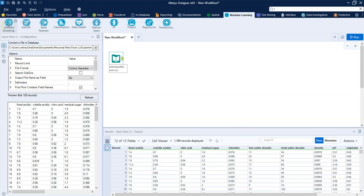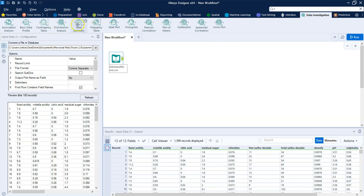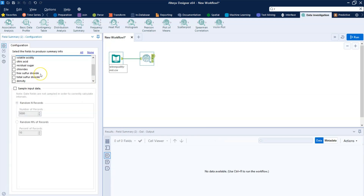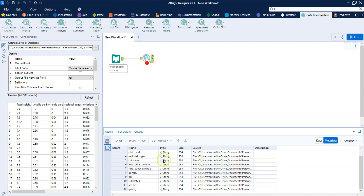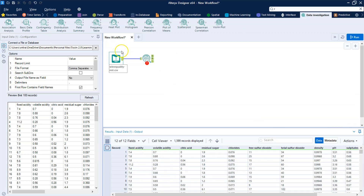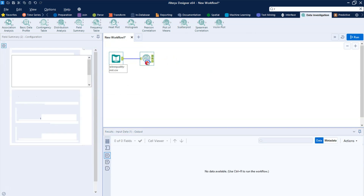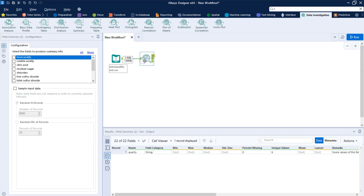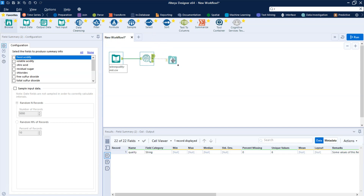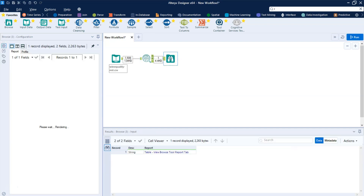This can be done automatically with the assisted modeling tool, but before we get to that let's look at our data using the field summary tool. One important step is to make sure you have the right data types. We can see that these are all strings — the only one that's really a string is quality, because I'm going to treat it as categorical. The others really should be integer or double, but the assisted modeling tool handles that automatically. I'm just going to look at the quality variable.